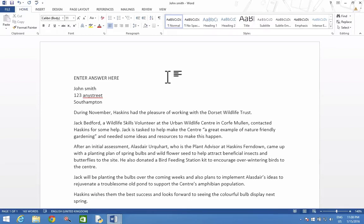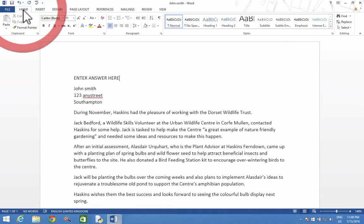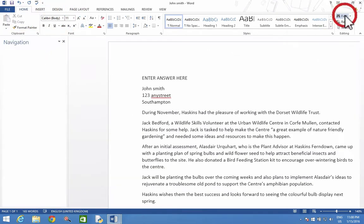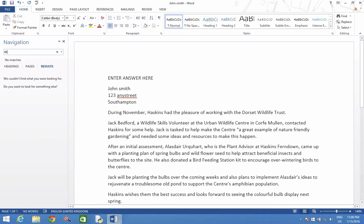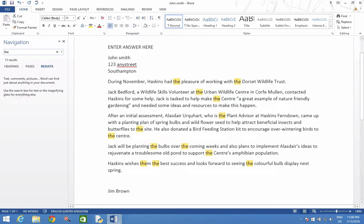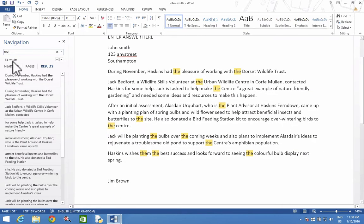In this video we're going to use the find function to be able to look for all the times the word 'the' appears. We need to go to Home, Find, and type in the word we're looking for. I type in the word and it tells me that the word 'the' appears 13 times in the document.